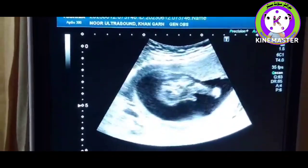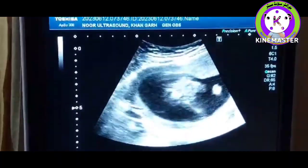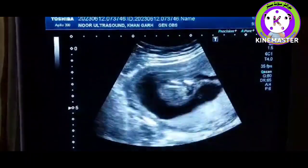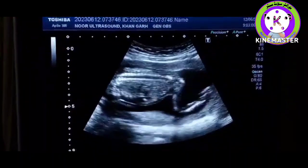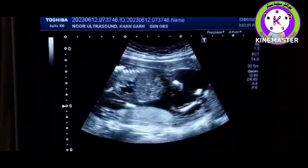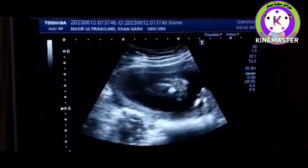Bismillah ar-Rahman ar-Rahim. As-salamu alaykum everybody watching me. I am Dr. Sheikh Rashid from Pakistan, working as a sonologist as well as a political worker.